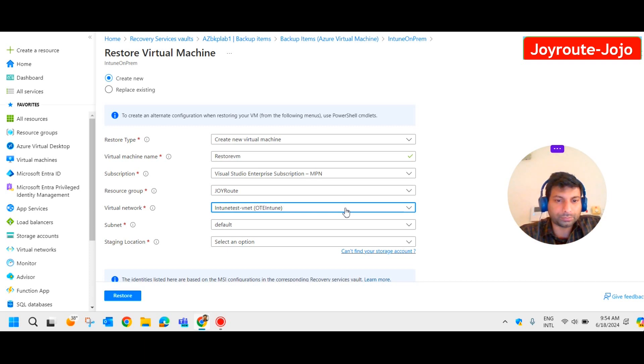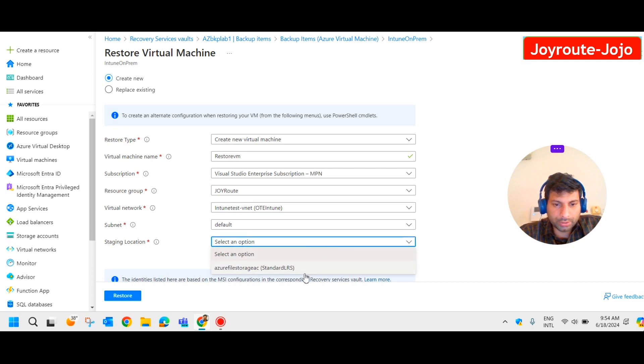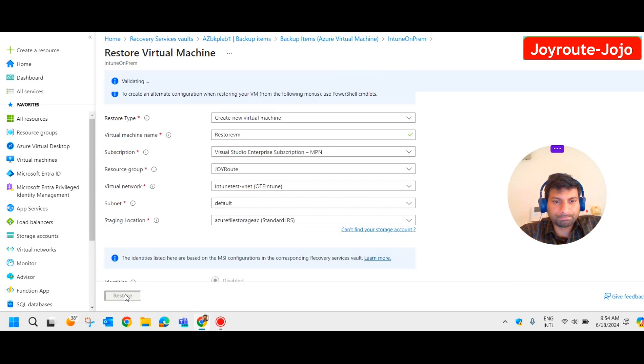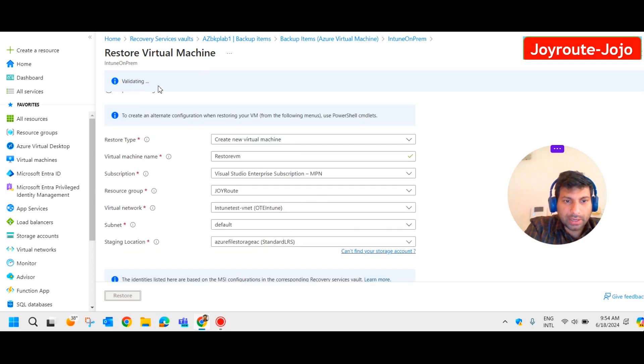Staging location, you can select the existing one and restore it. So it is validating, let's wait.